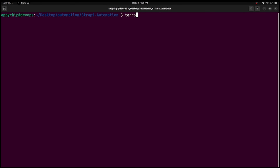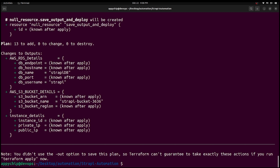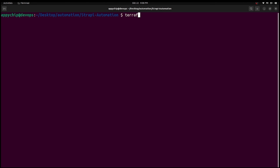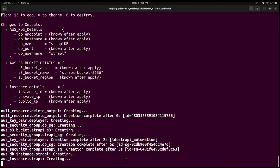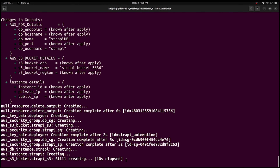Let's run terraform plan to see what resources will be created. As you can see, it is going to create 13 resources in AWS with all details shown. Note that this may cost you depending on the resources being created. Now let's run terraform apply with the --auto-approve flag, which skips the confirmation prompt and goes ahead to create the resources. As you can see, it has already started creating all the resources — I'm fast-forwarding since it takes time to create them one by one.